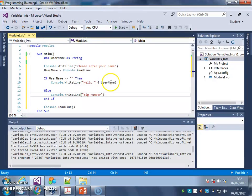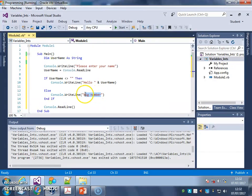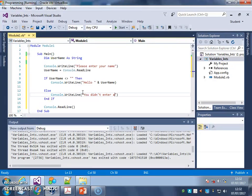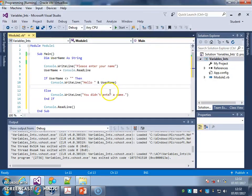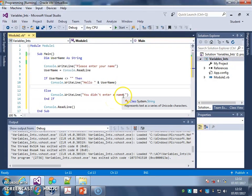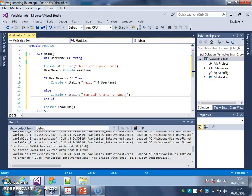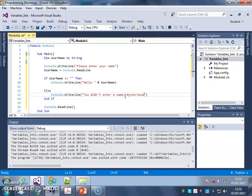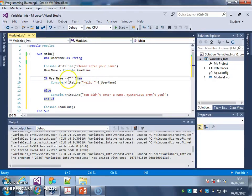You didn't enter a name, mysterious aren't you. There we go. So this not equal to checks the username variable...